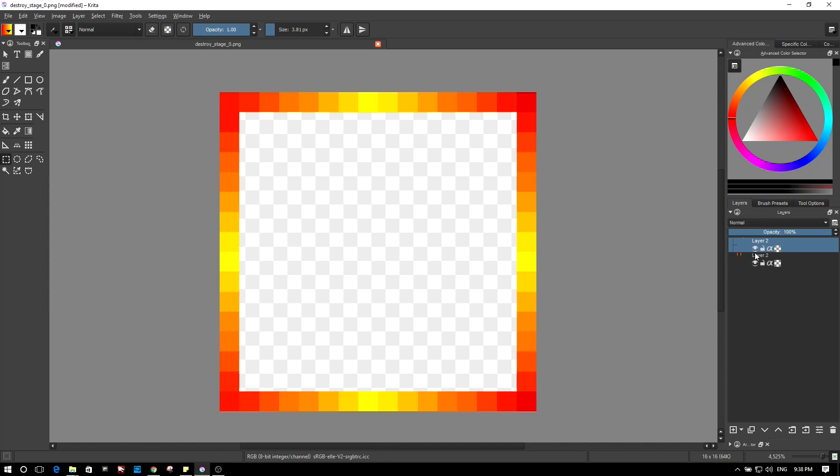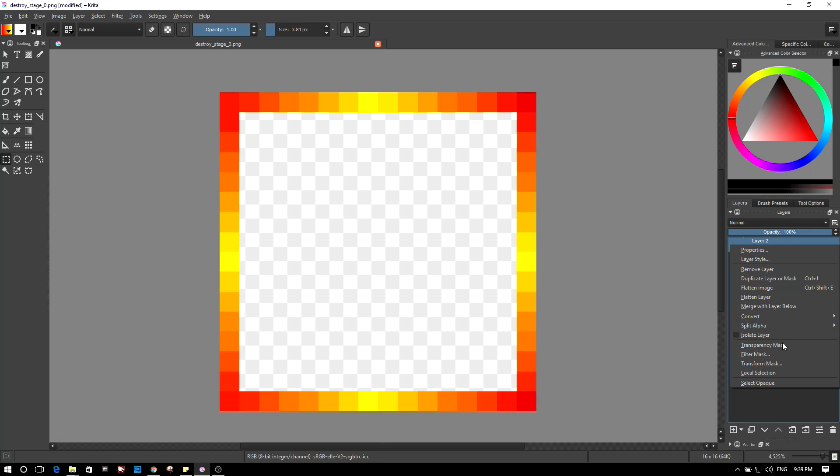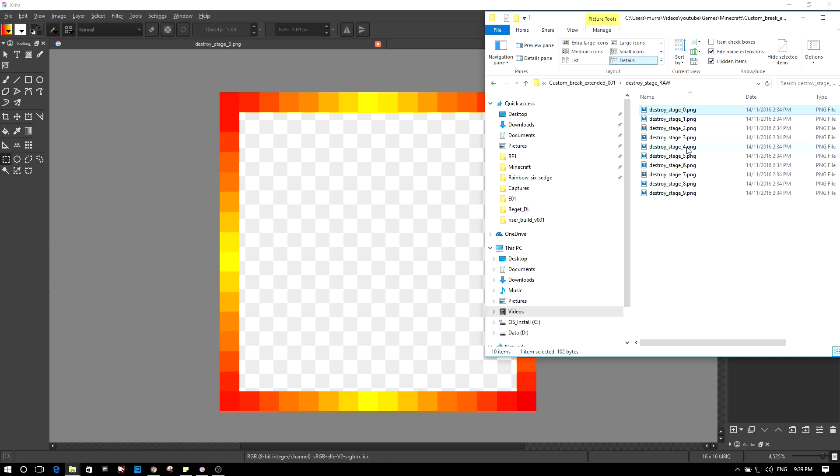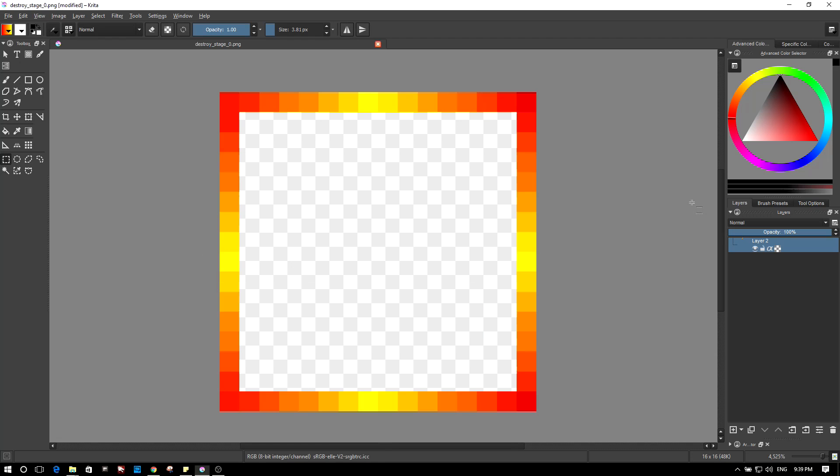But now these are in two separate layers. We don't want that. So what we're going to do is select the top one and right-click on it. We've got Merge with Layer Below—click that. Now we've got one layer. Now that's not as many as we need. We need 10 layers. So I'm going to go ahead and press duplicate. So we've got one, two, three, four, five, six, seven, eight, nine, ten. Cool. Now we've got 10 layers of the same thing.